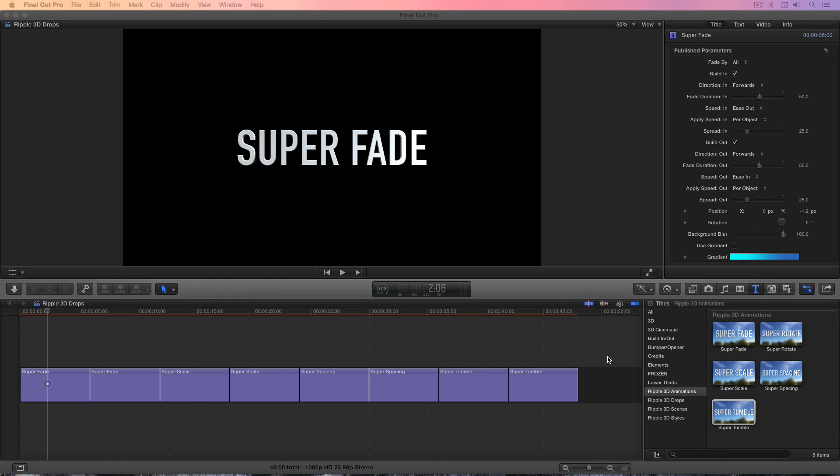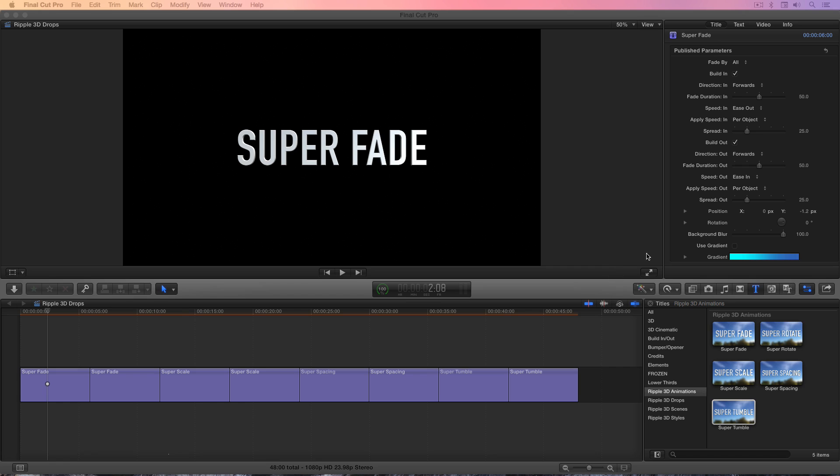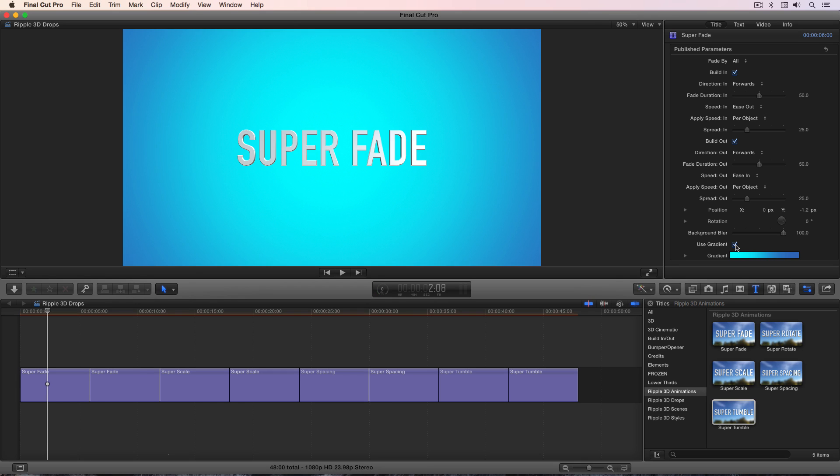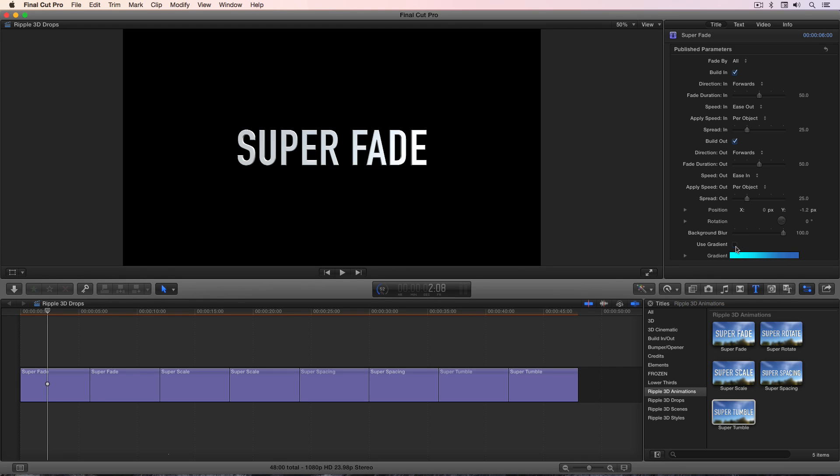So now that you've seen the basics of how to work with these ripple 3D animation templates, I want to show you what's the same and what's different about each of these other templates. I've taken a copy of each of the other ones and dropped them in the timeline. And I've included both the original and one that I've modified. So you can get a sense of how you can modify these. Now what's the same about all of them is every single one of these templates includes the ability to automatically blur the background or to use a customizable gradient as a background. The other thing they all have in common is the ability to keyframe both position and rotation, which we just looked at.